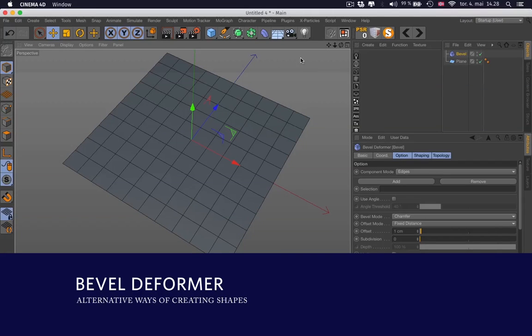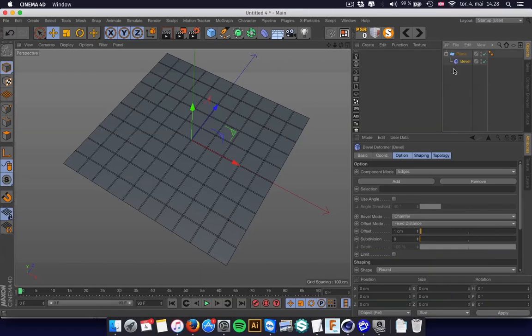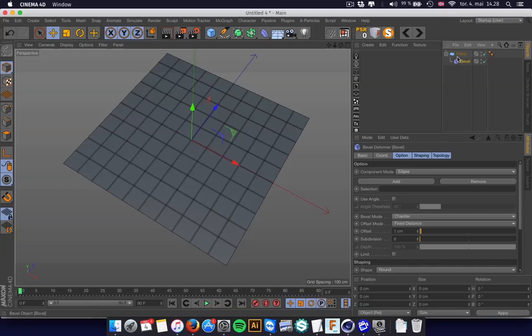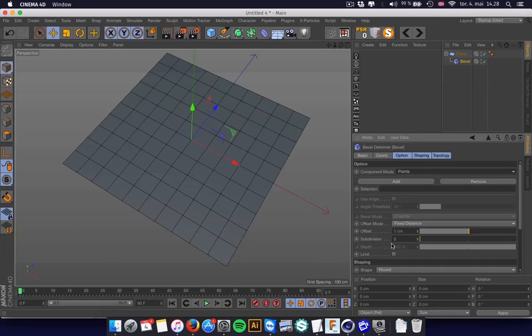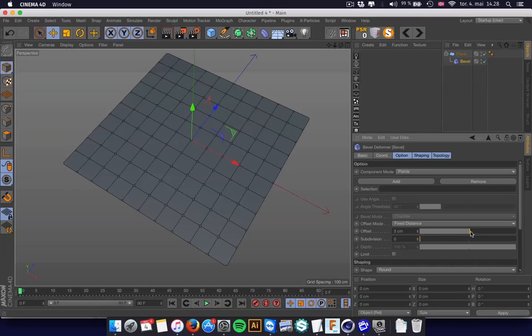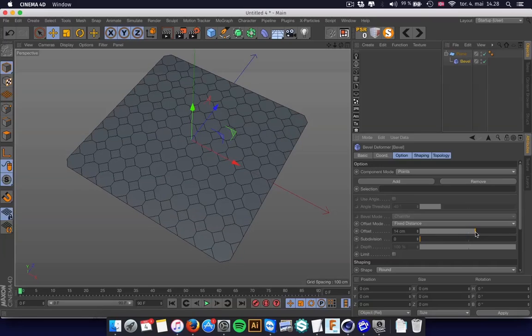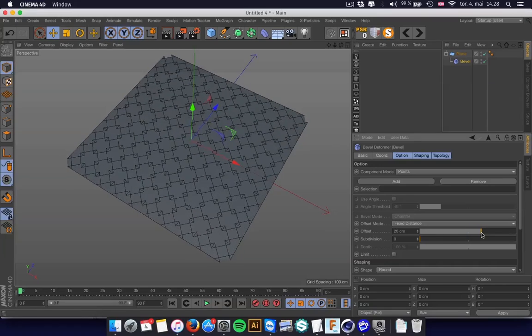So you hit the Bevel tool. As every deformer, you add that as a child of your object. And in the Bevel tool, I can change to the Points mode. Then it starts from the Points out, and you can hit the Offset.